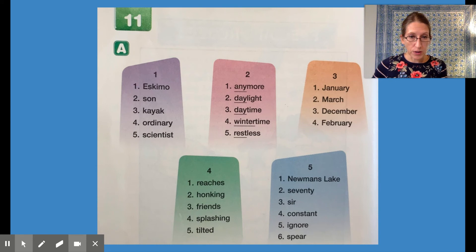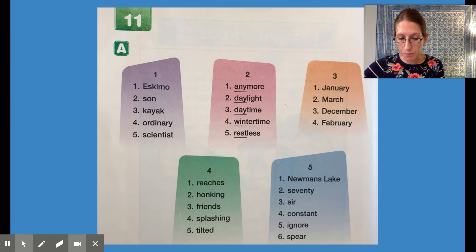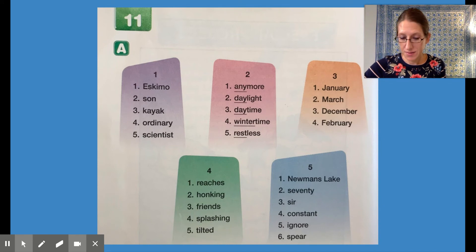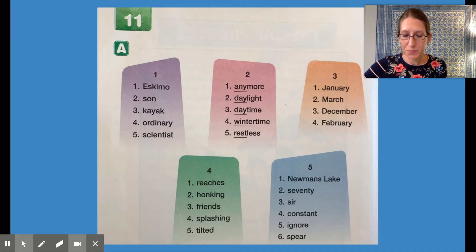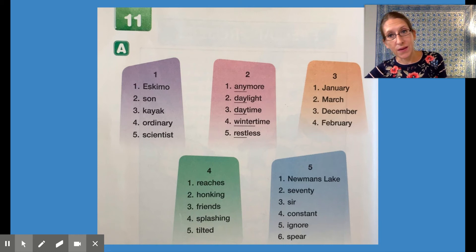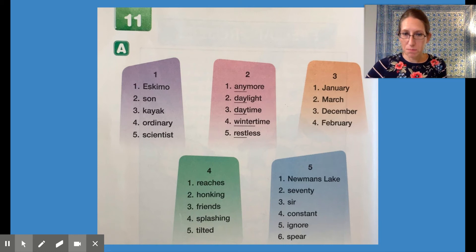Word list four — all of these words have endings, so be careful. Word one is reaches. Word two is honking. Word three is friends. Word four is splashing. And word five is tilted. Nice job.